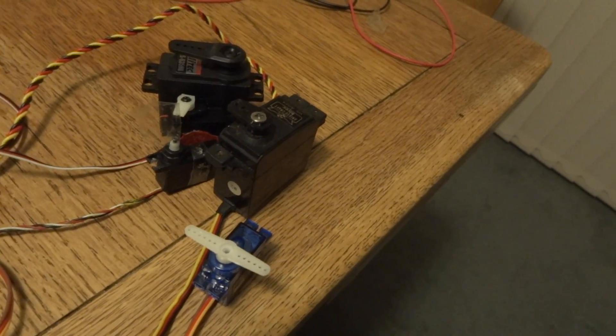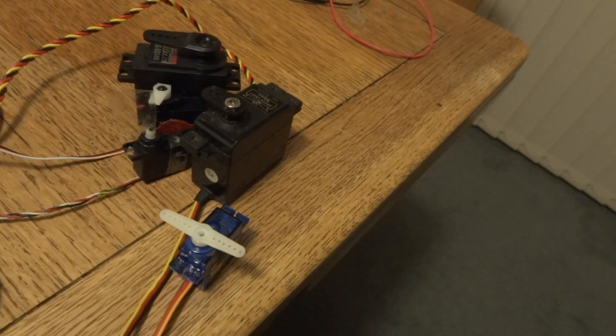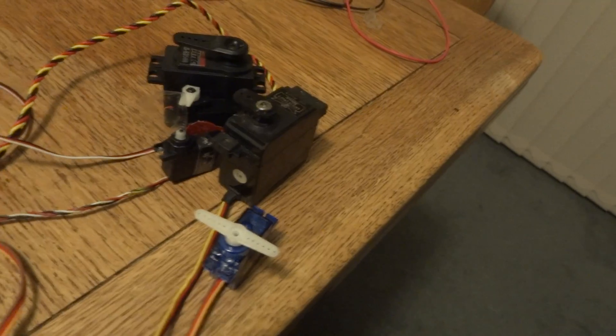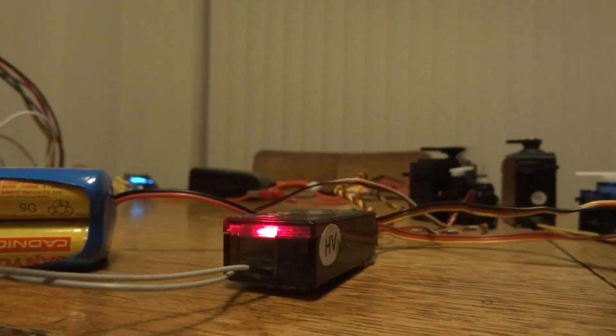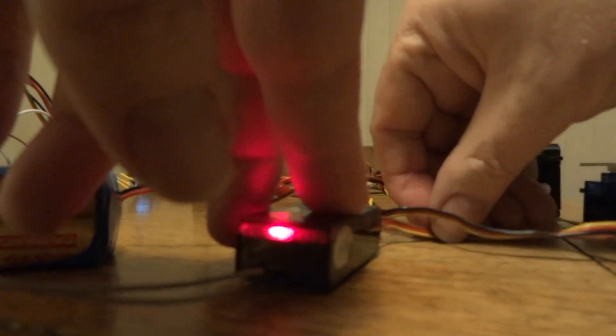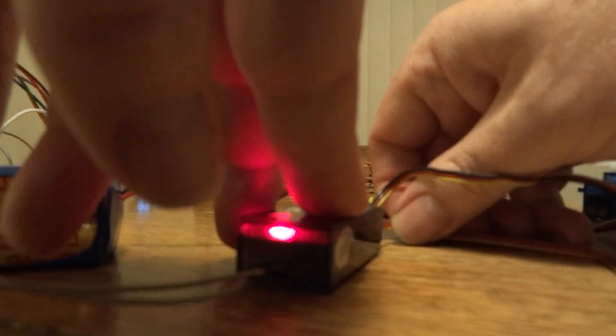Right, what else have we got? I'll unplug the dodgy servo in case that's loading up the battery too much.